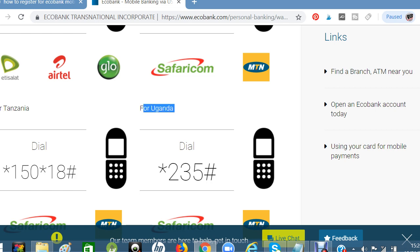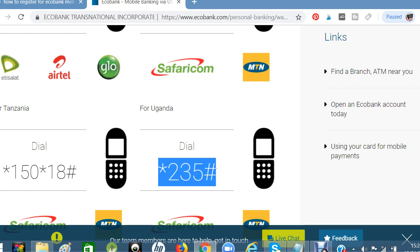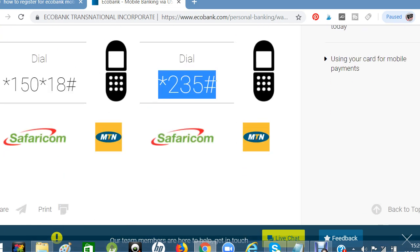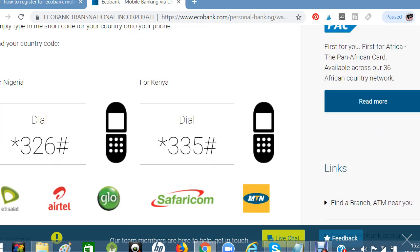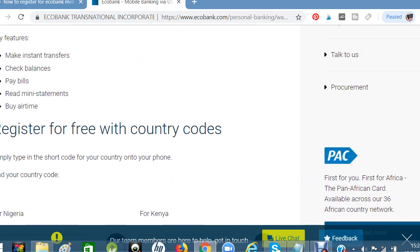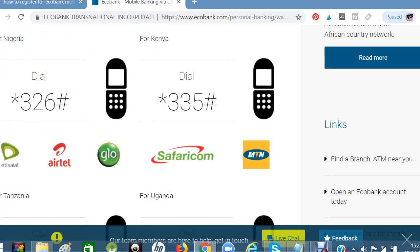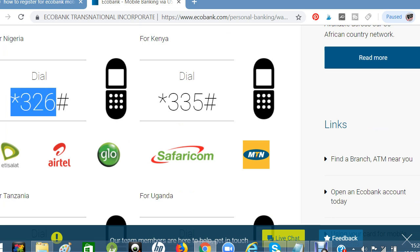If you are in Uganda, the code you have to dial is *2235#. You can use it to buy airtime, transfer your funds, generate your mini statements, and pay bills.